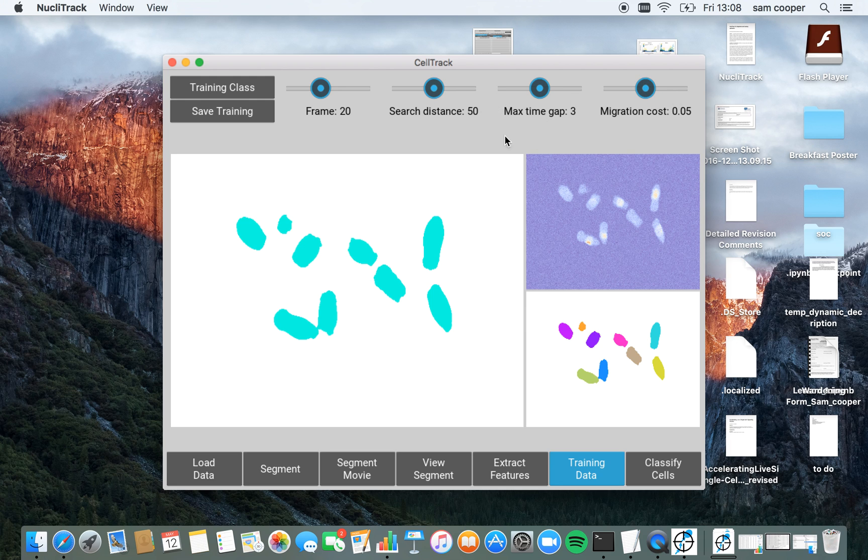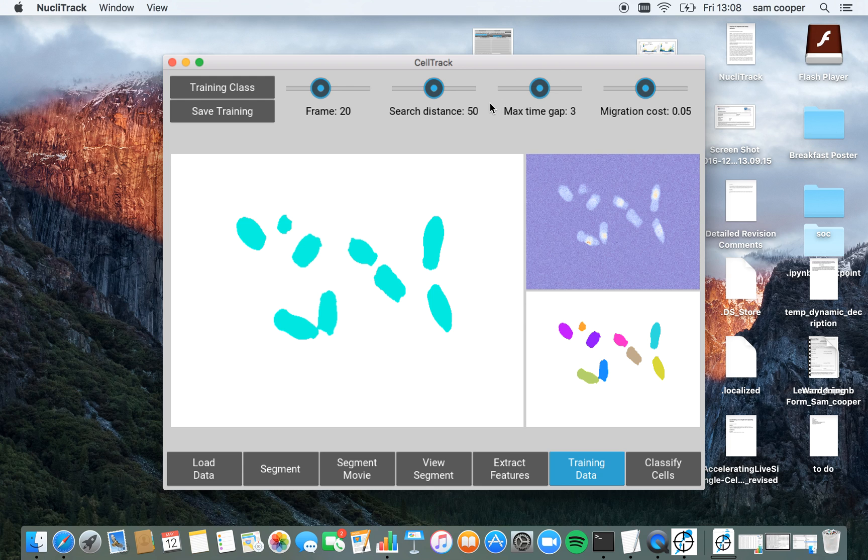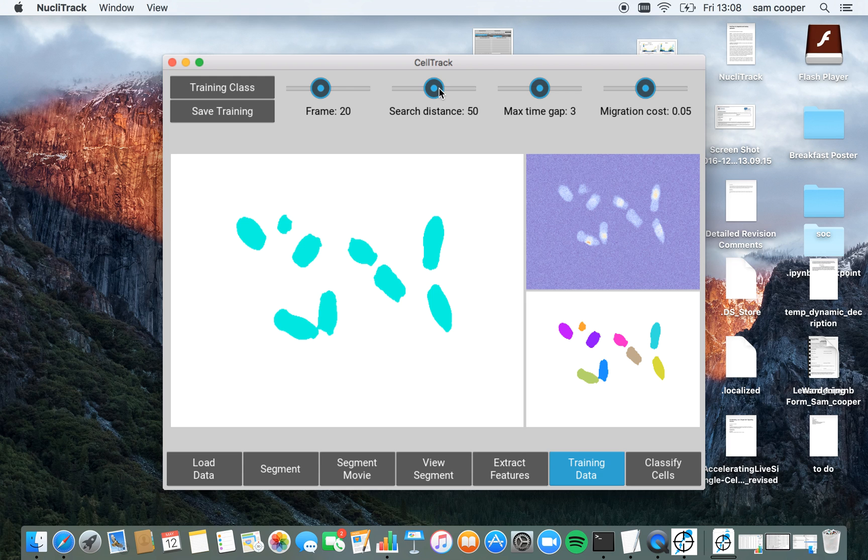NucleoTrack is also able to handle cases where a segment or a cell disappears from a frame or two. And this parameter here controls the maximum number of frames that a cell can be missing for before NucleoTrack loses the track and has to restart it. So I know that these parameters work quite well for this video, so I'm just going to leave them as they are.